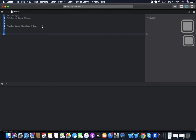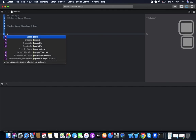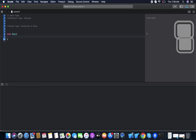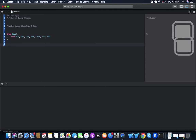Enum is a collection of the same kind of related values. For example, a 'Days' enum can hold day names. To declare an enum, we use the 'enum' keyword, give it a name like 'Days', and list the cases: case Sunday, Monday, Tuesday, Wednesday, Thursday, Friday, and Saturday.